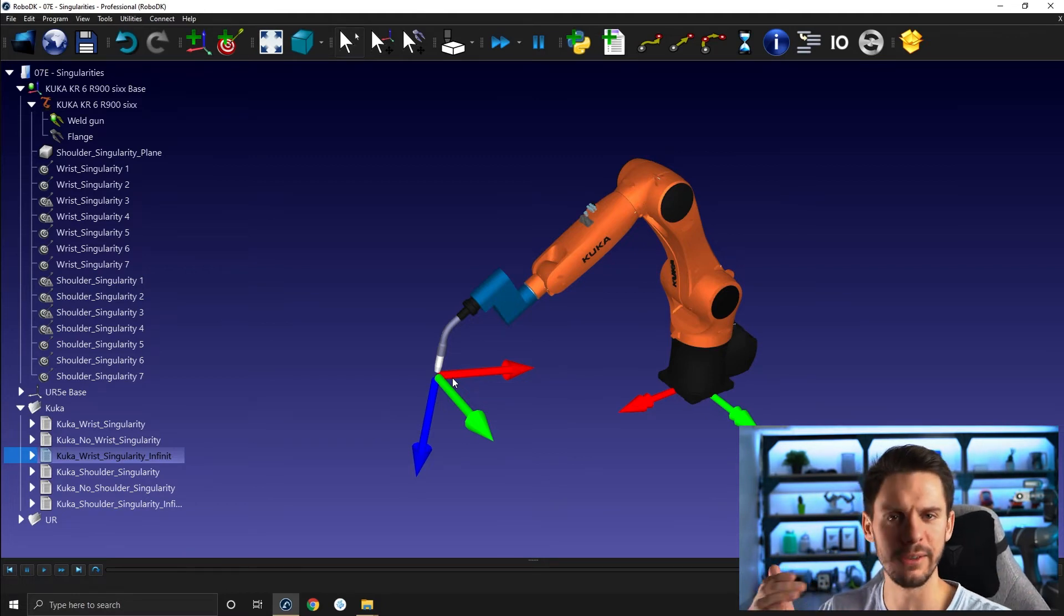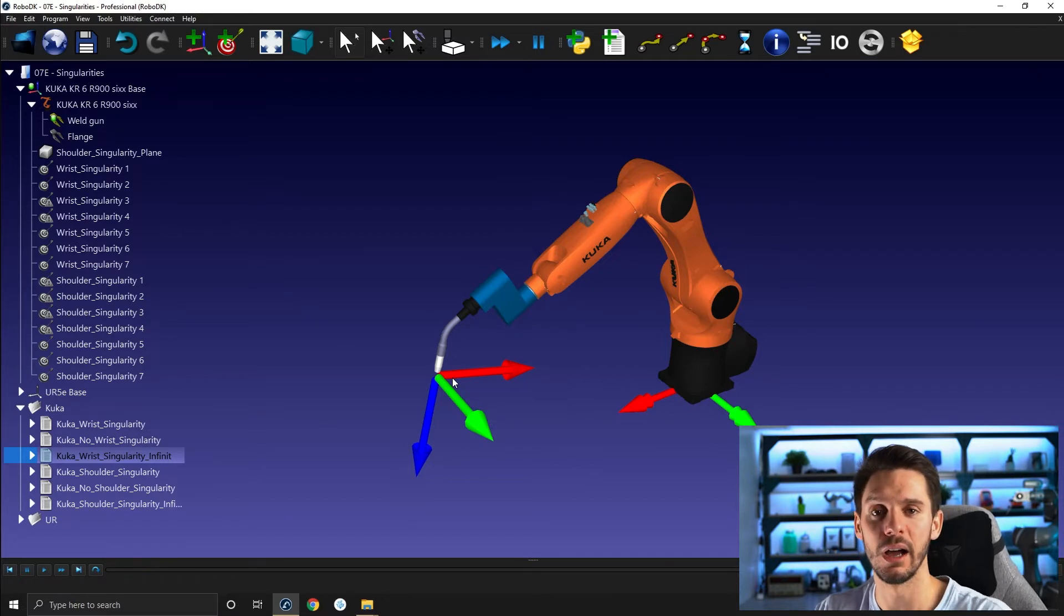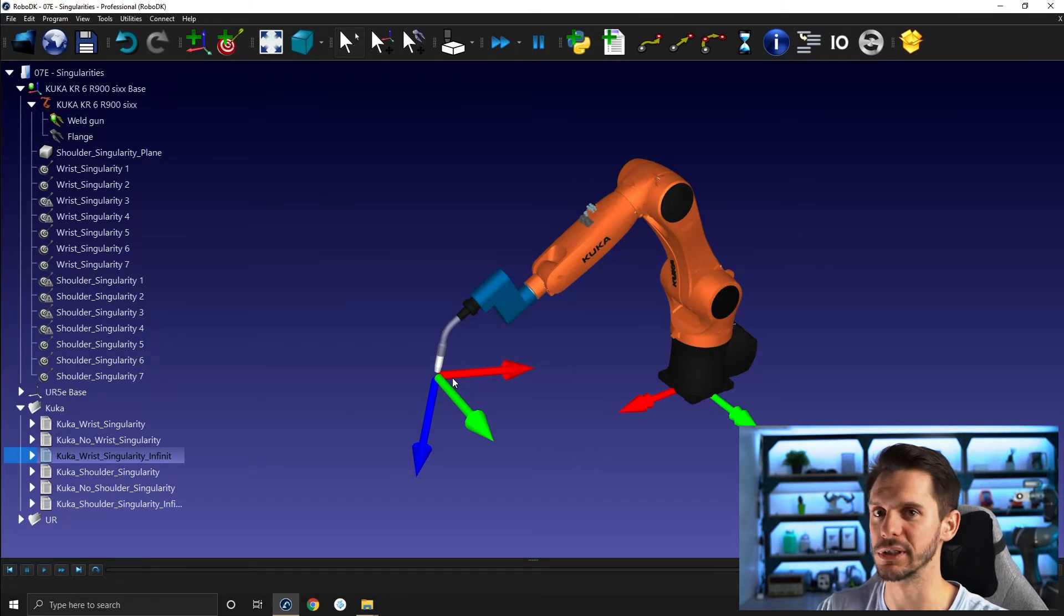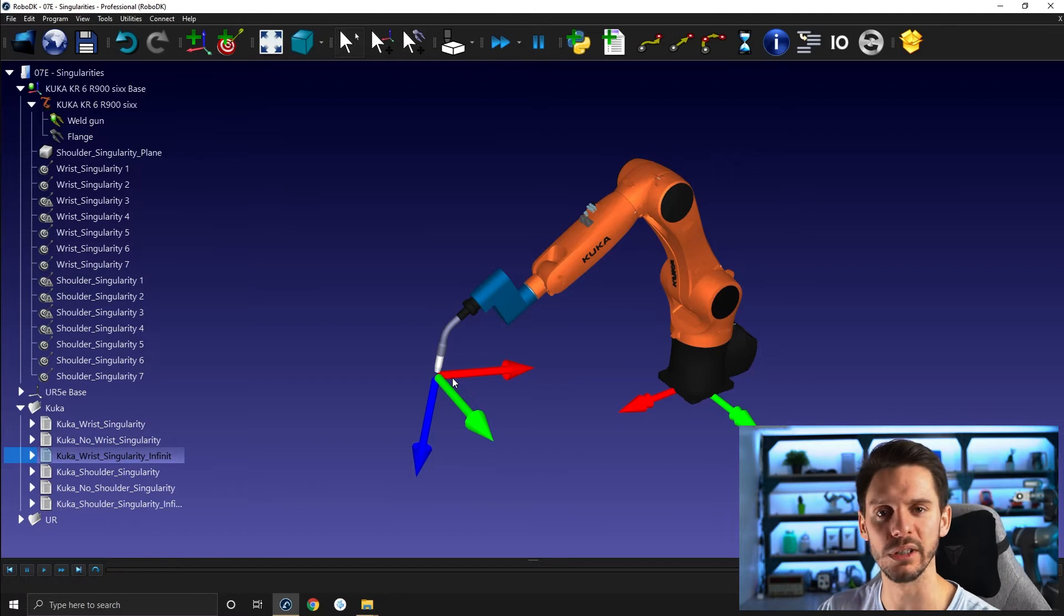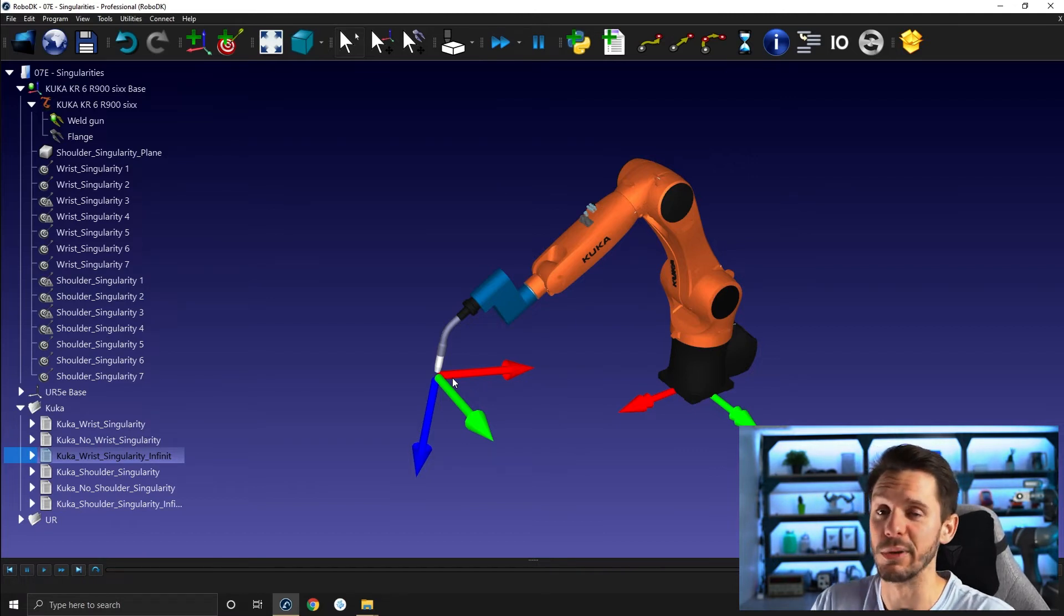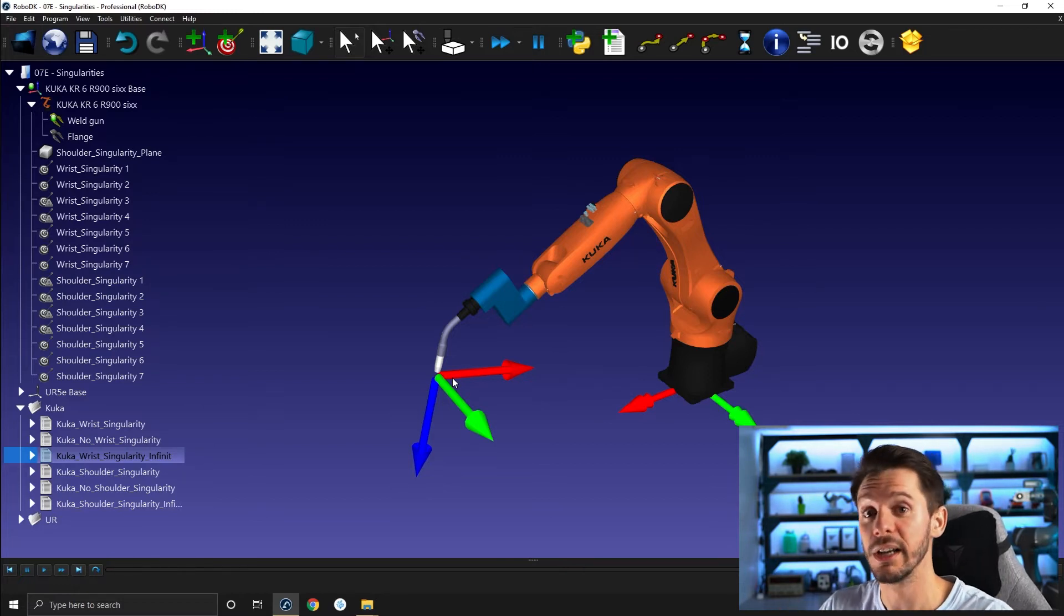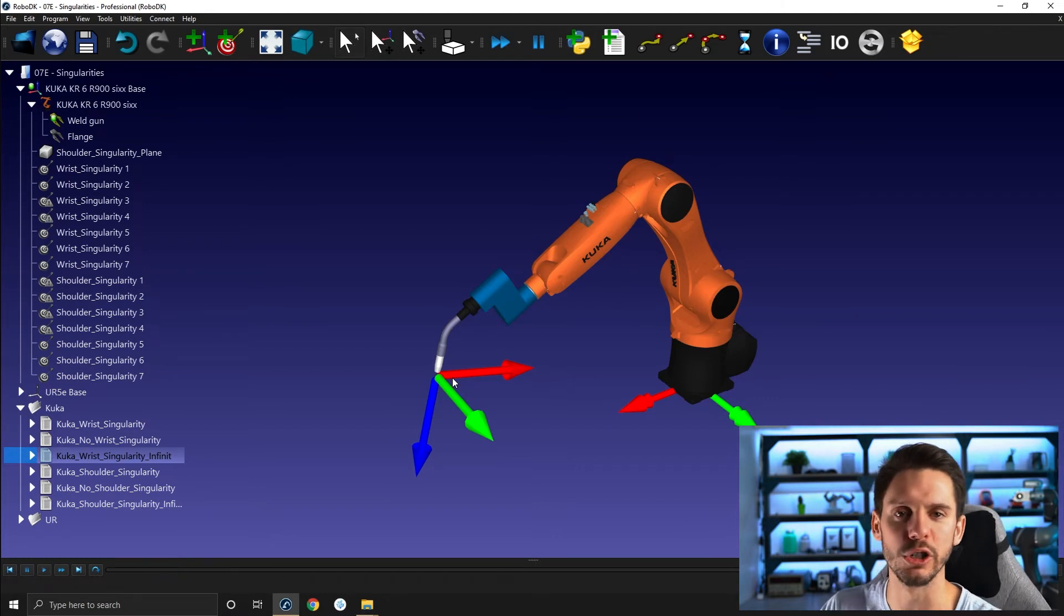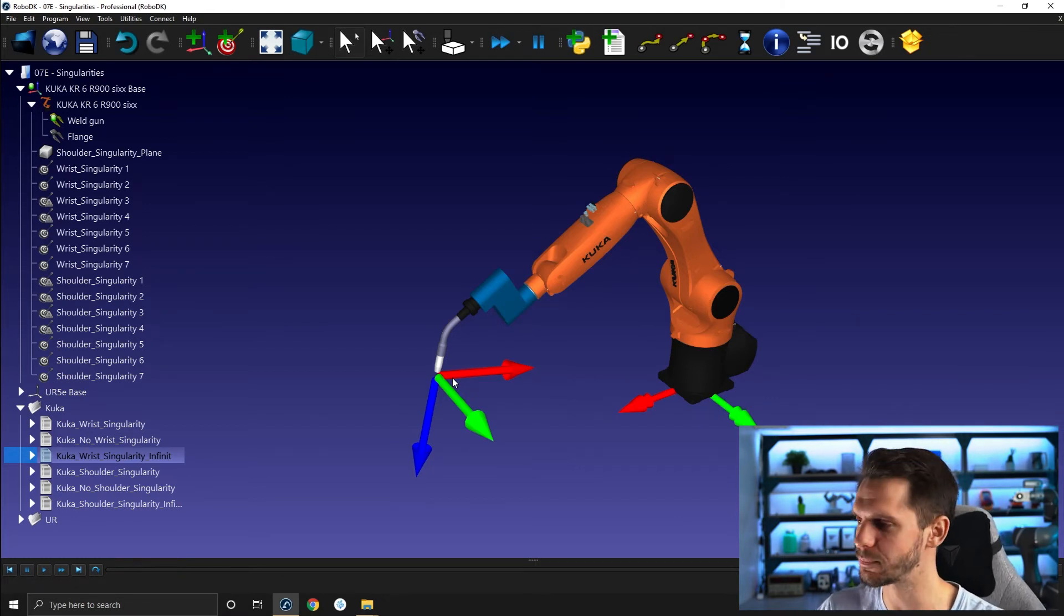Most robots will give you an error before you reach that point, or they will simply trigger an error and stop. So depending on what kind of robot you're using and what kind of controller you're using, the behavior will vary. It won't work, but some will simply give you a warning and stop the robot. Some will simply try to hit the singularity and then you will trigger a motion error, same thing as a collision almost.